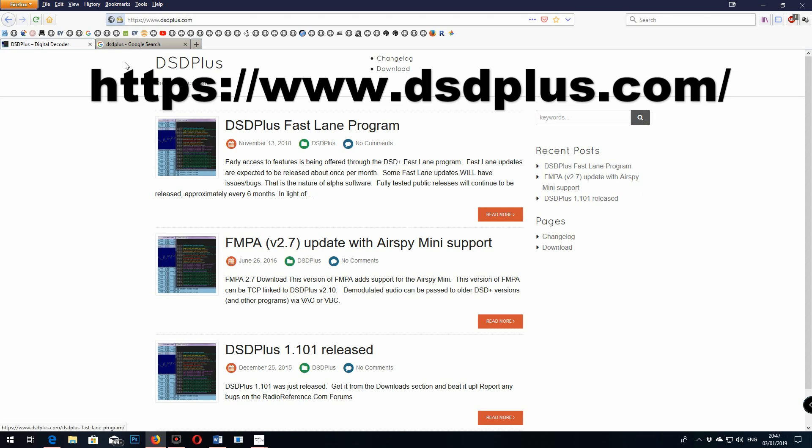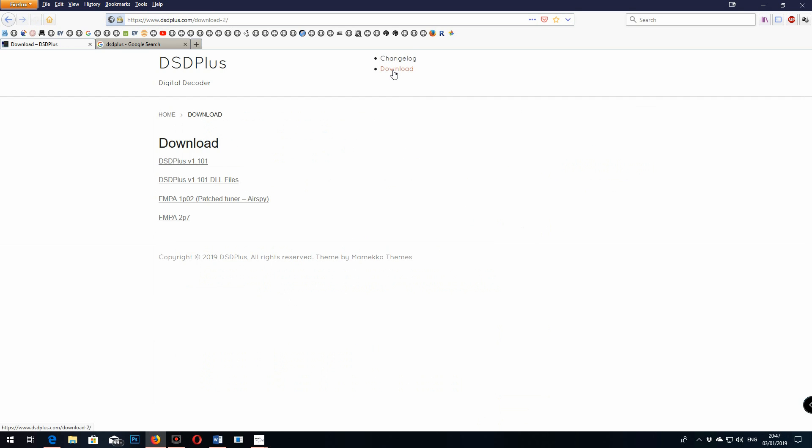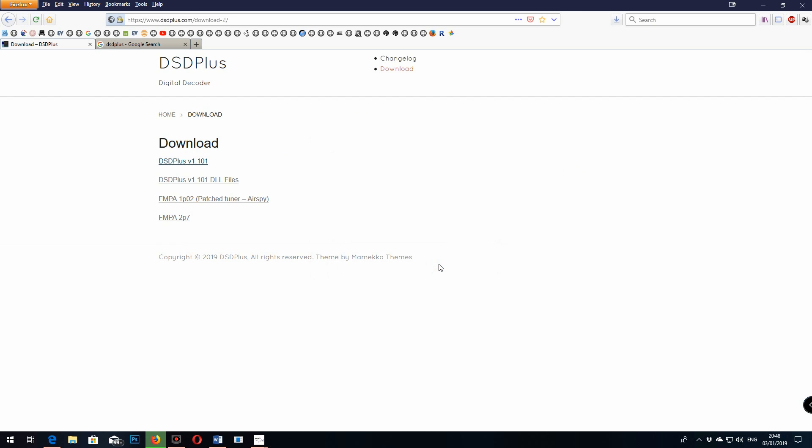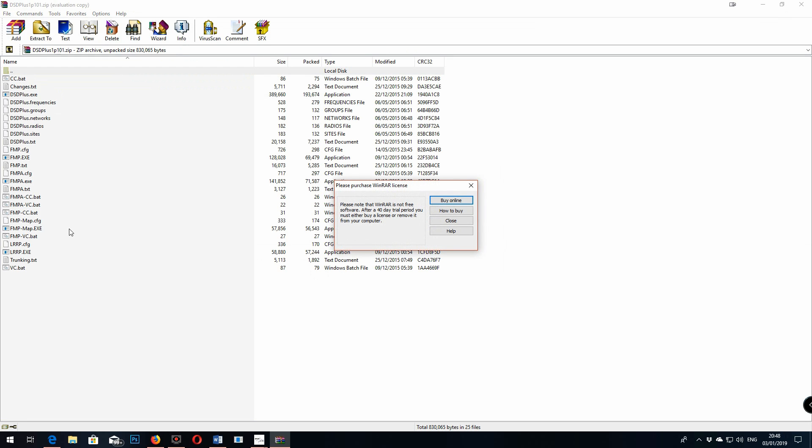On this one I thought we'd go through how to get the digital side of SDR working on the SDR Uno software. If you go to the DSD Plus website you can download the software from there. This will decode the digital stream from any SDR from SDR Sharp or SDR Uno.